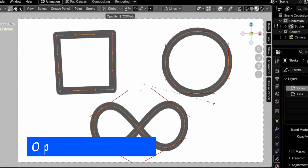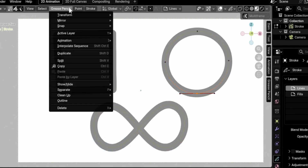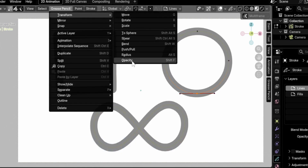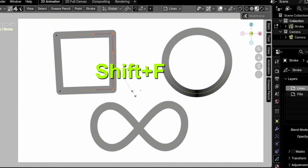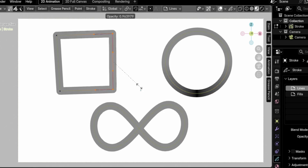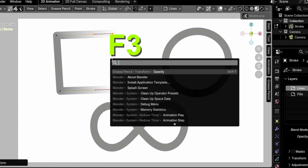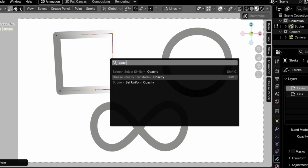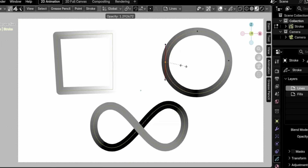The opacity operator has finally been added to the edit mode menus under Grease Pencil Transform. This allows you to change the opacity of selected points or strokes by dragging the mouse. This is not a new feature, but it was previously missing from the menus and wasn't searchable — we could only access it through the shortcut Shift+F. You can thank me for this addition as it was in response to my bug report.